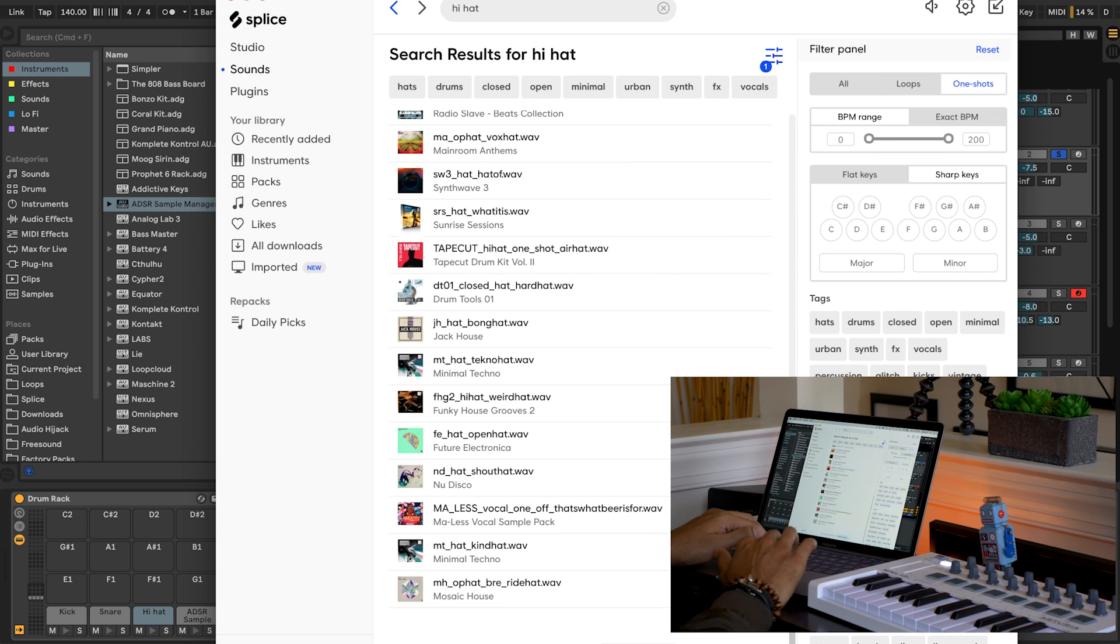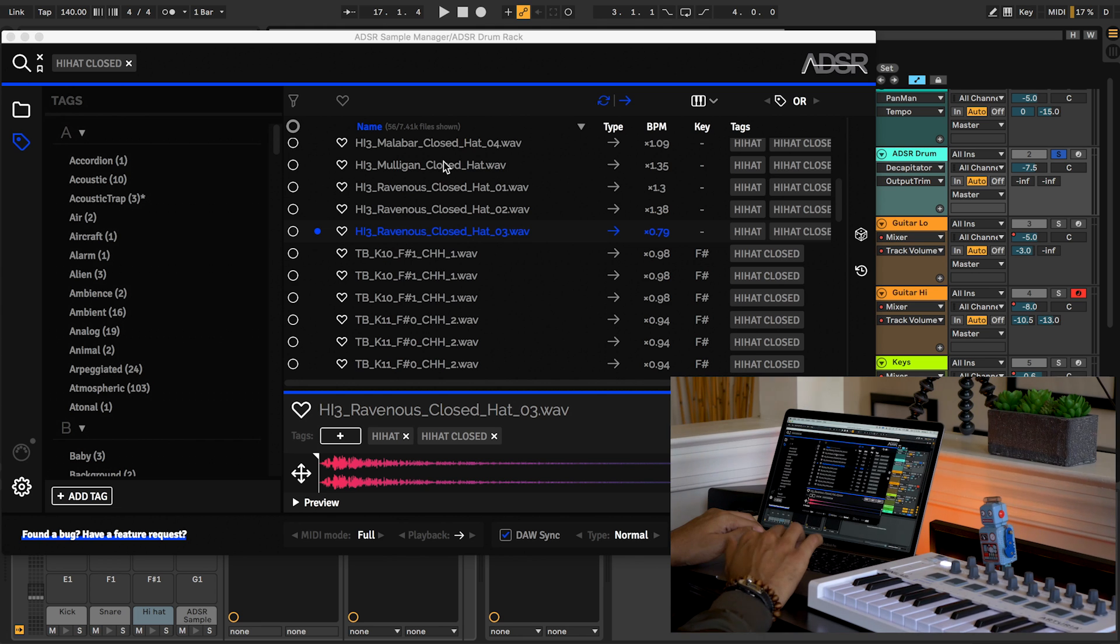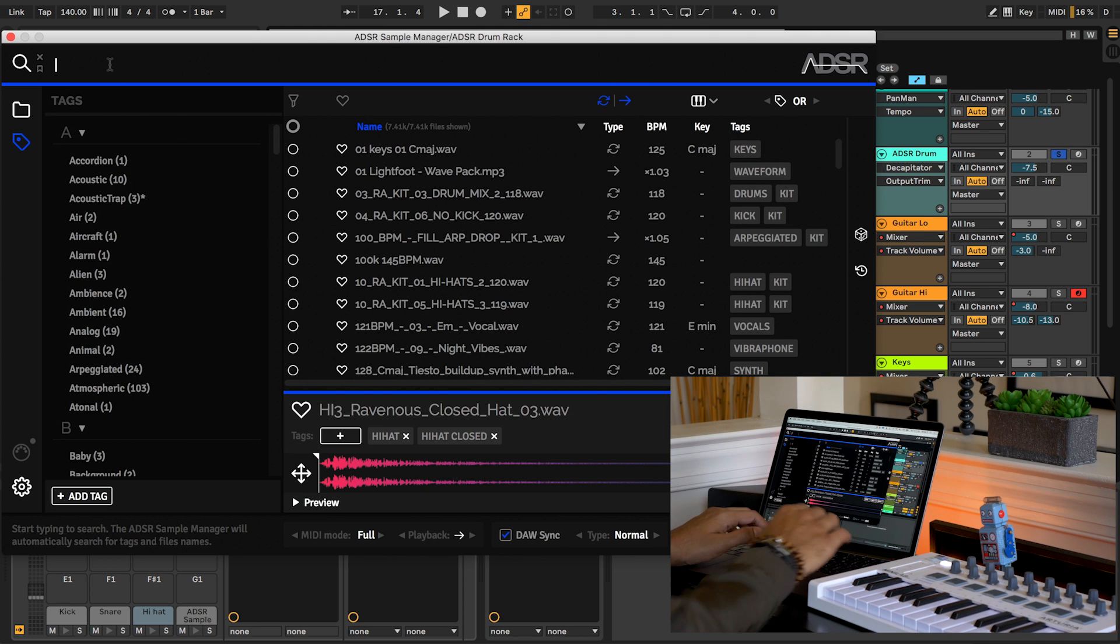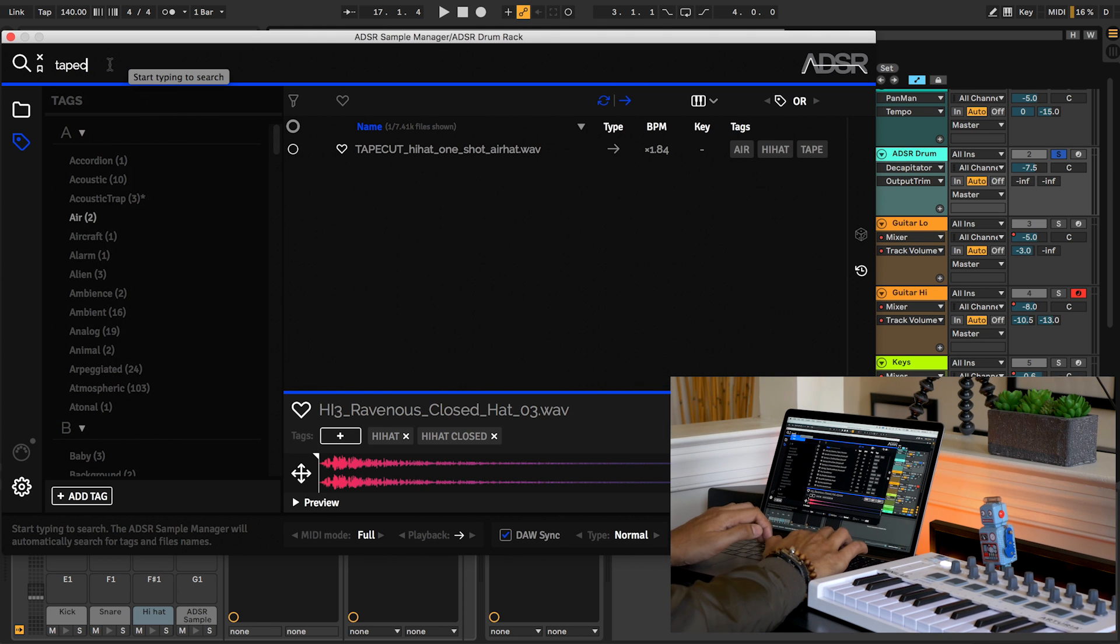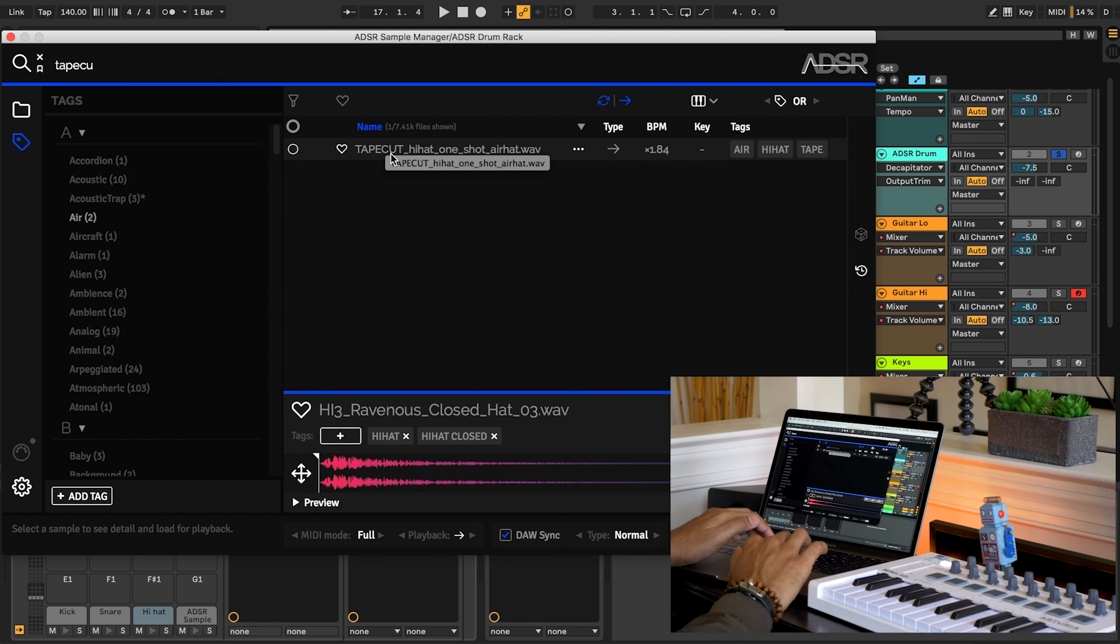Let's buy that and let's go back to our project. Let's see, what was it called? I think it was called tape cut or something. Oh, there it is, already there.